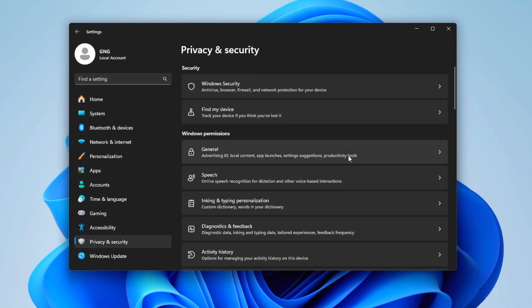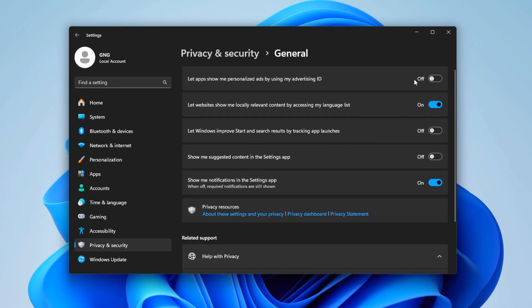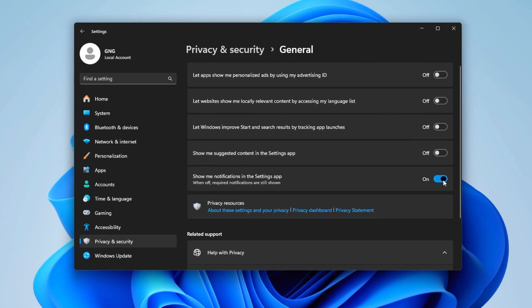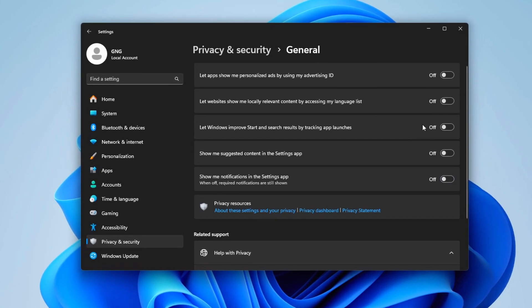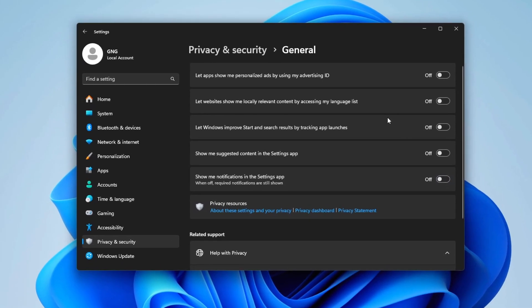Turn off all these settings because they allow apps to use the Advertisement ID which uses your Internet. Therefore, make sure to disable all these settings.